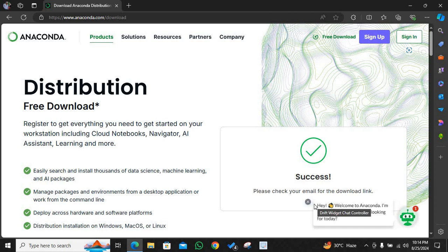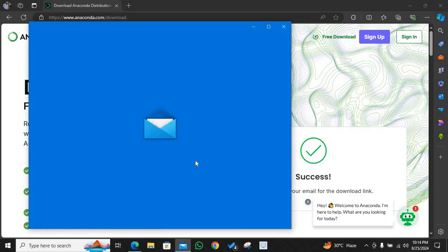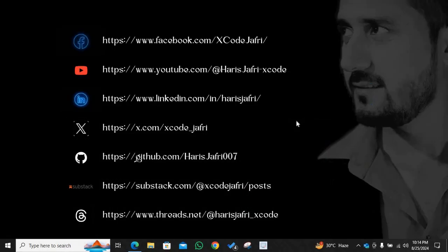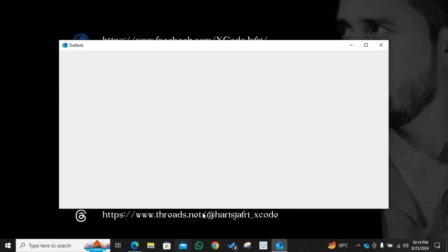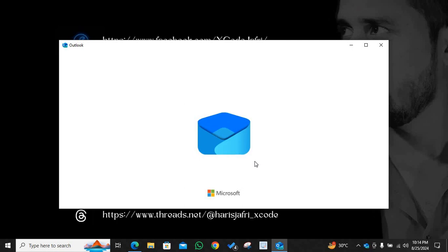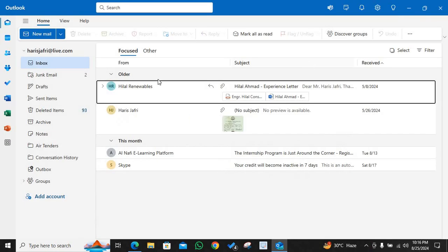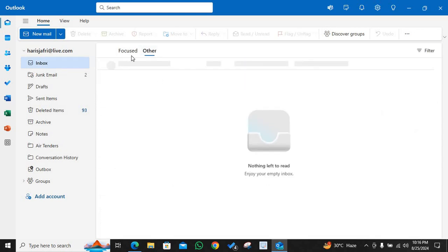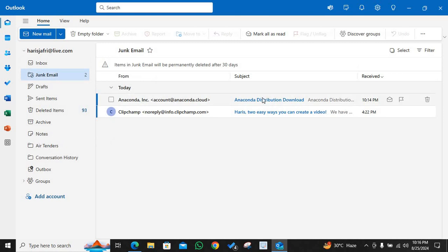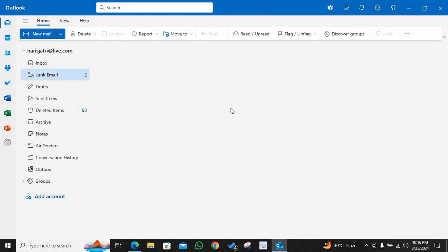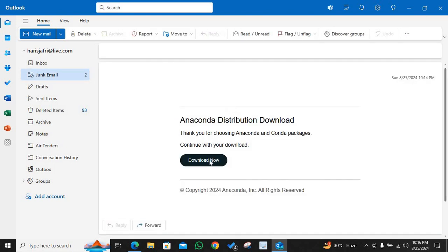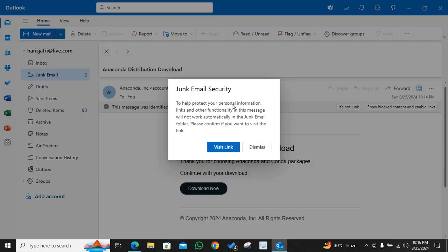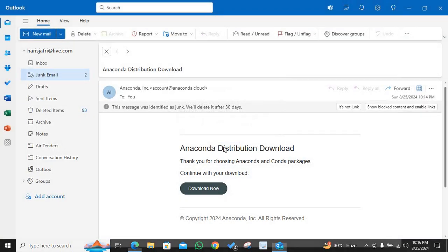Once I click submit, it is going to send a link to my email ID. So let's check the link. It's taking time. Let's see what happened here. It was in my junk email.